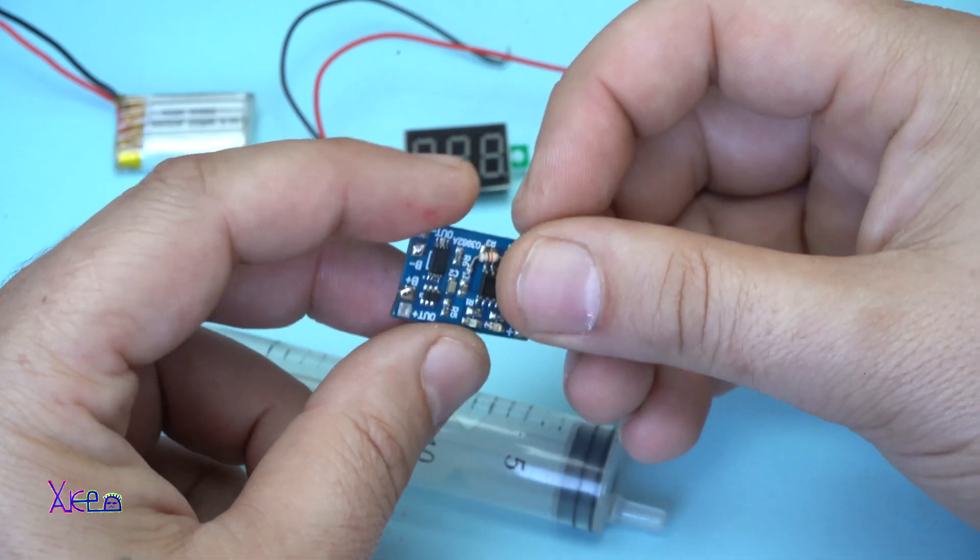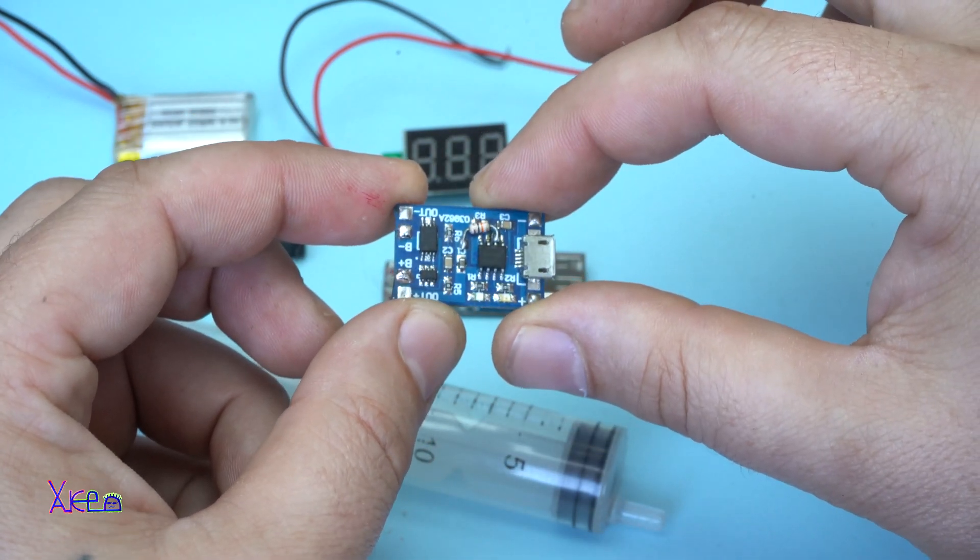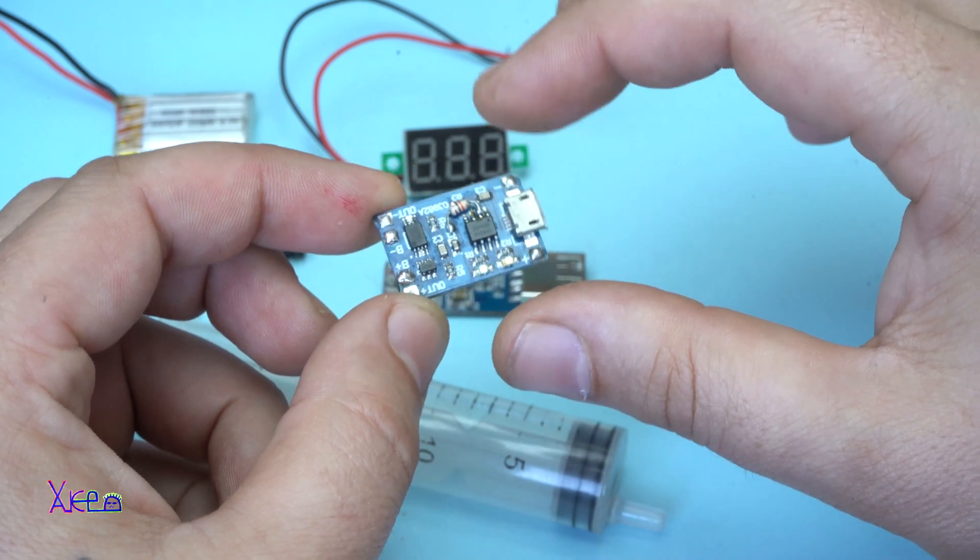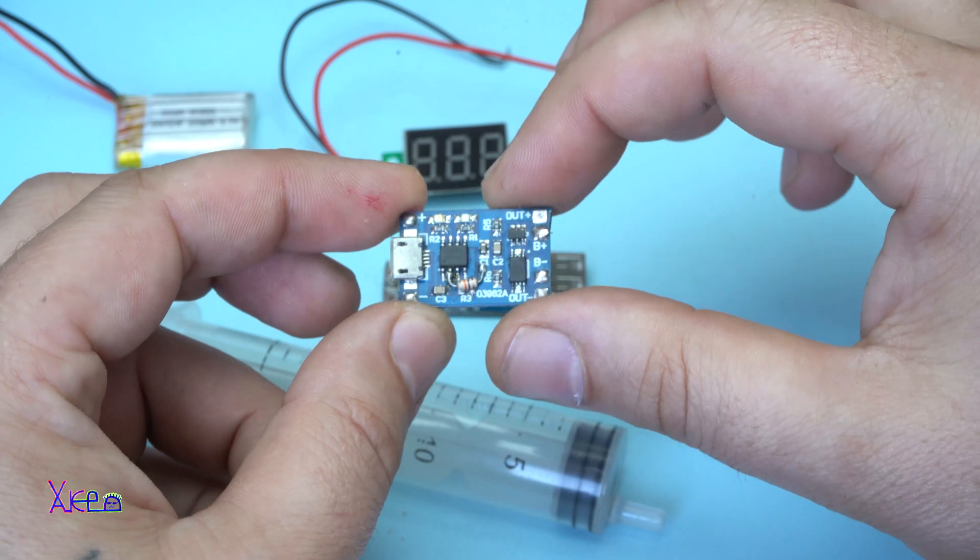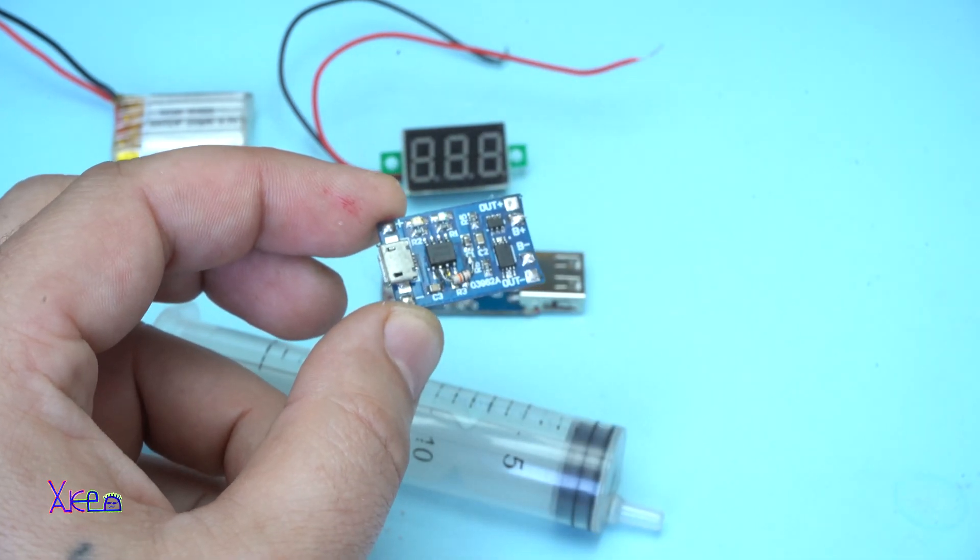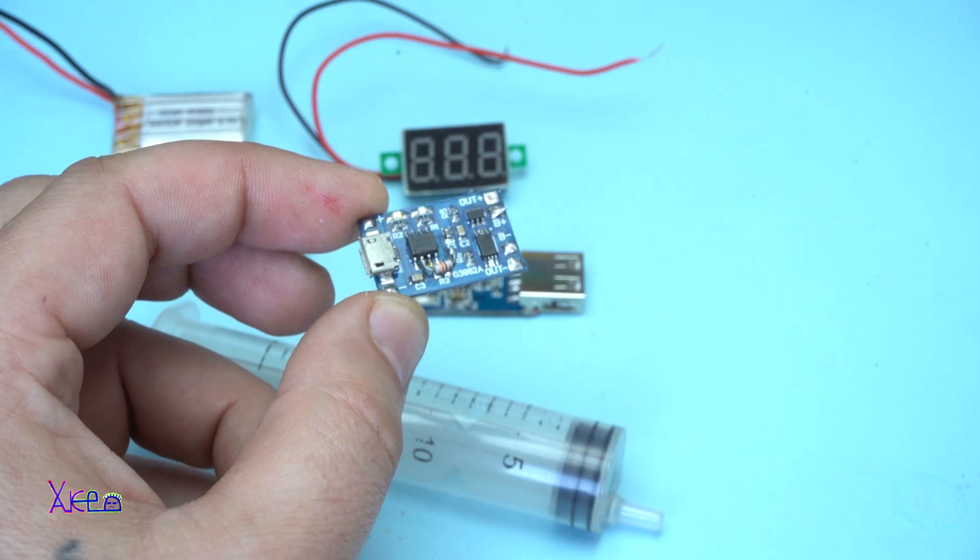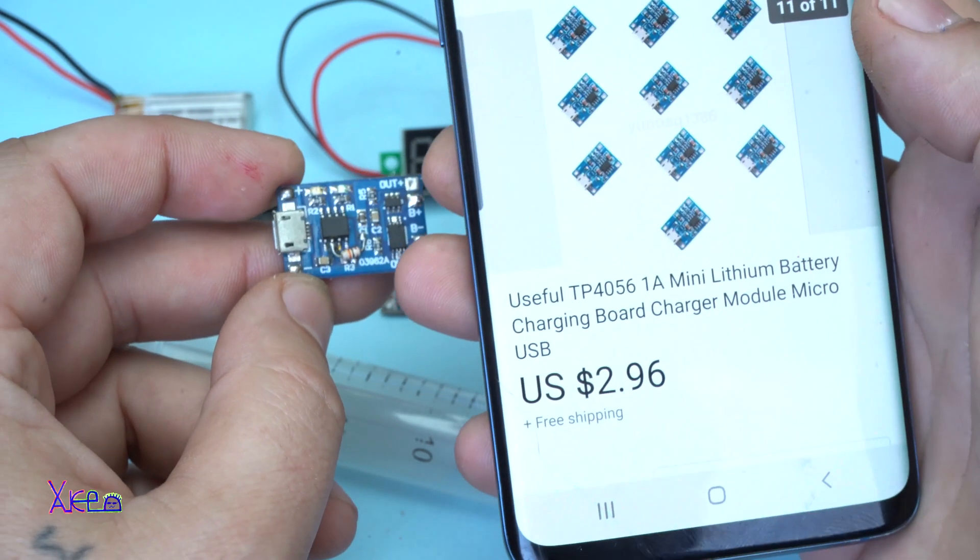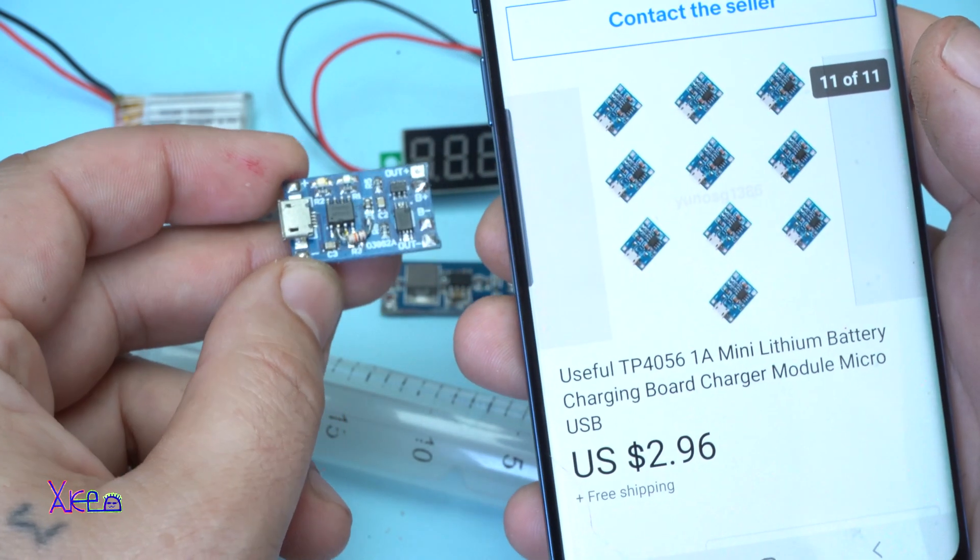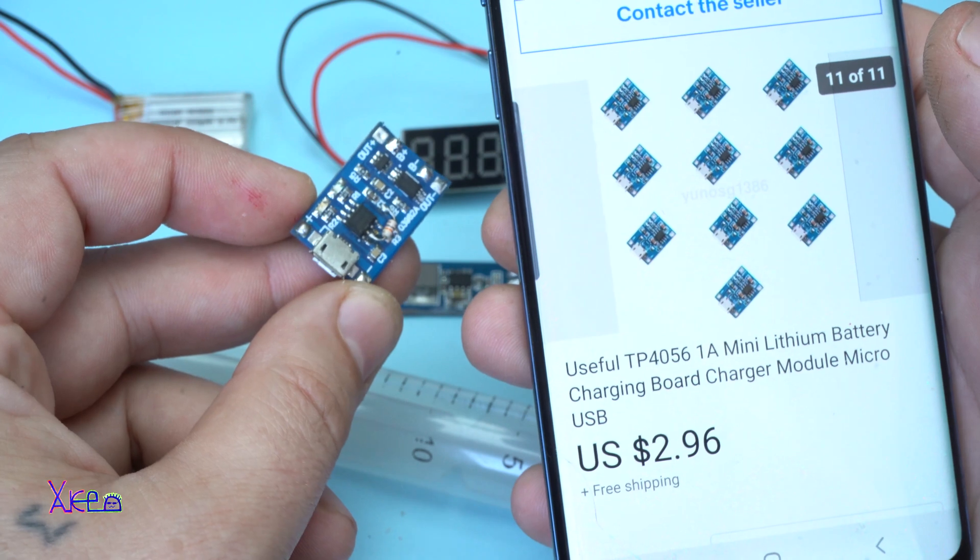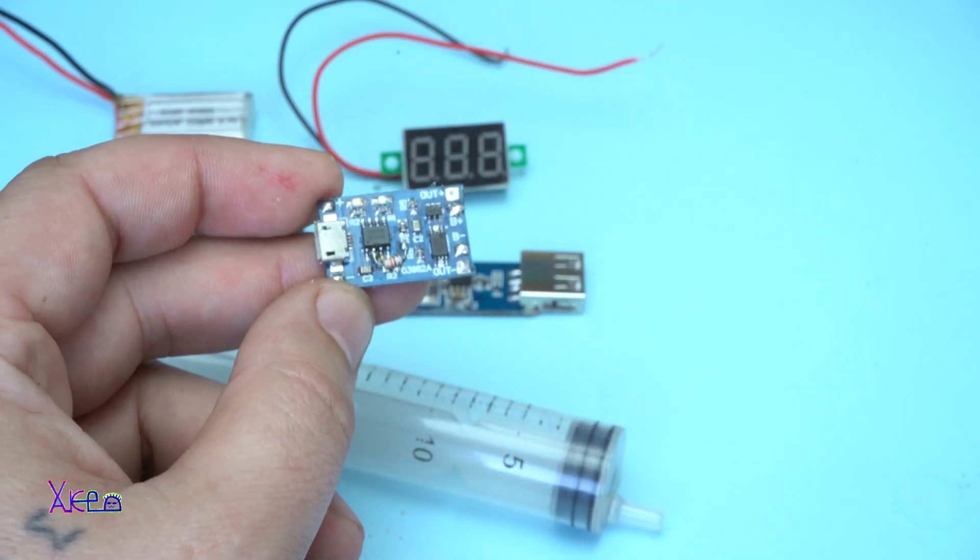And this is the lithium battery charger module. 10 pieces of this model you can get for around $3.00. 10 pieces of lithium battery charging board, $3.00, 10 pieces.